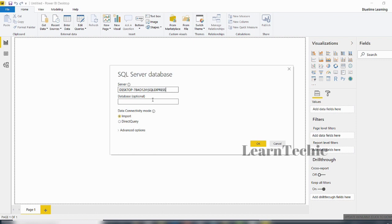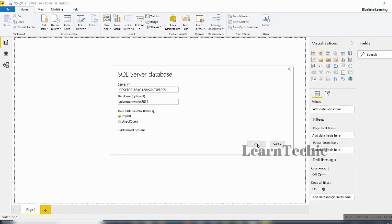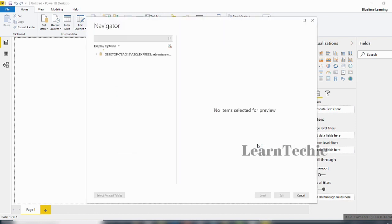I get a prompt to enter some details. I need to enter the name of my SQL Server and then the database I want to connect to. I want to connect to a database called AdventureWorks 2014, which is a database I have inside my SQL Server. I've entered the name and will click OK.